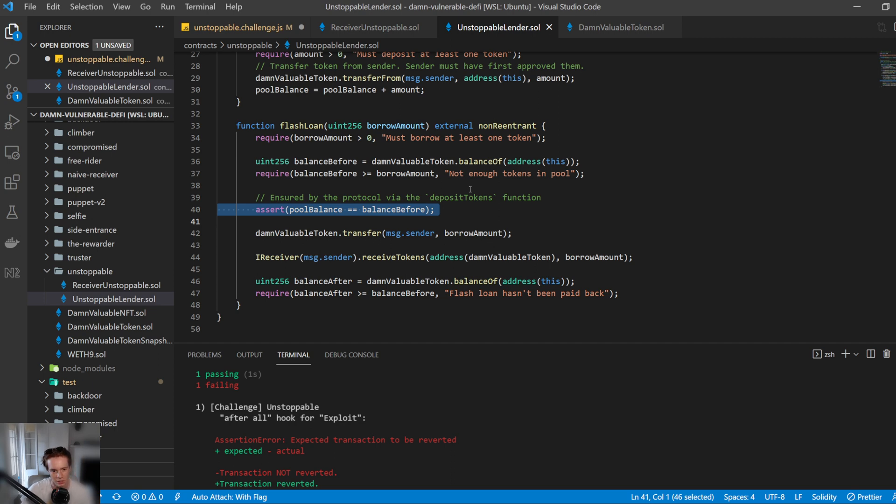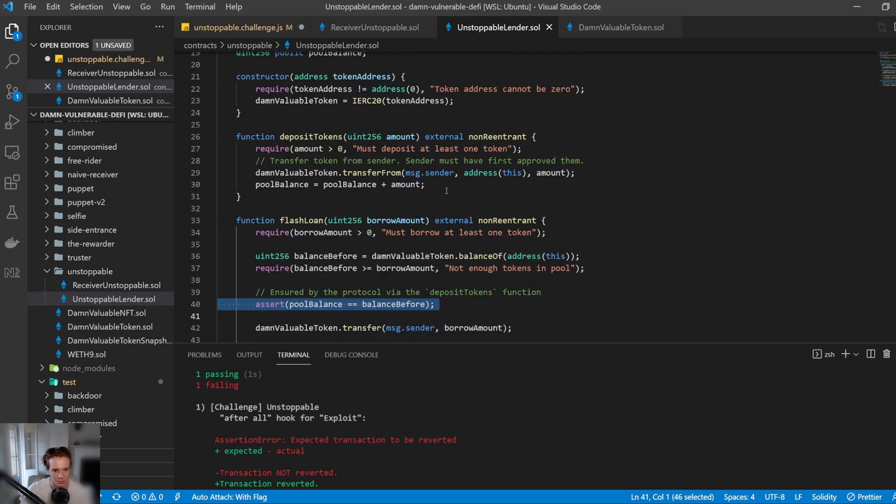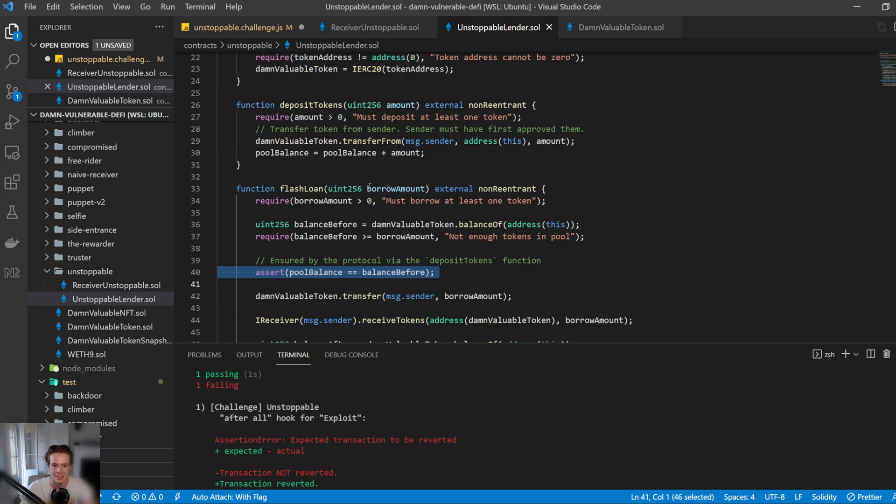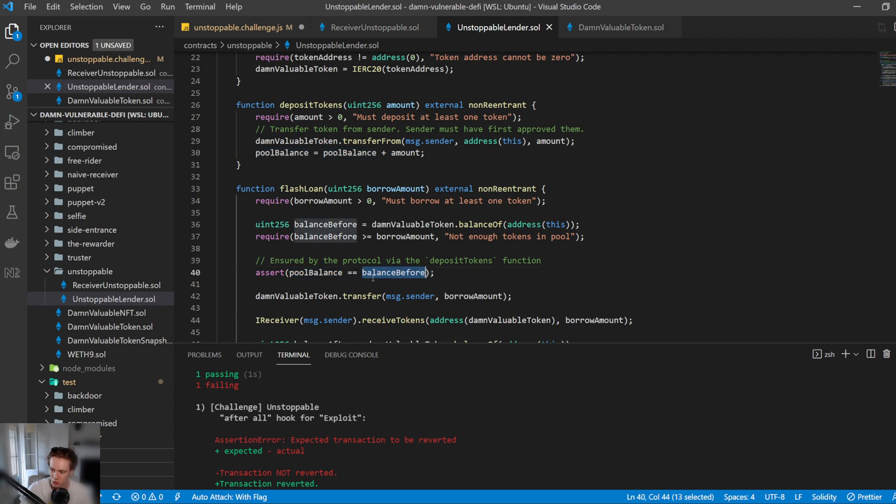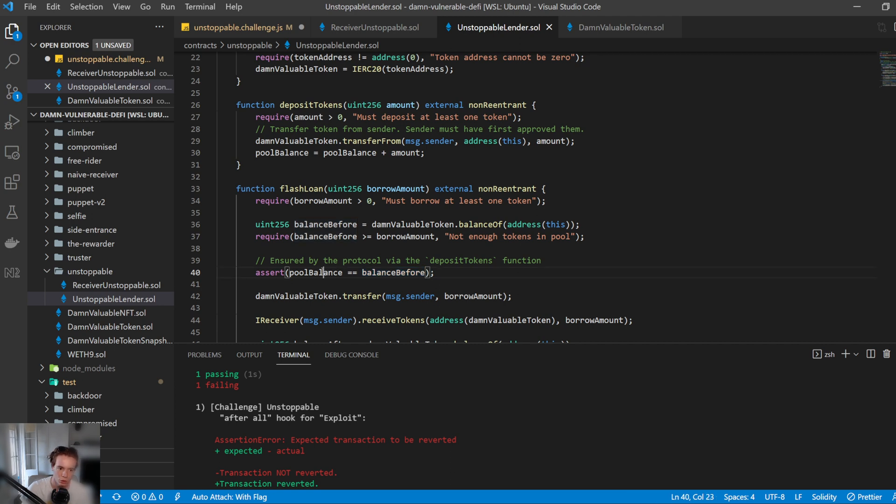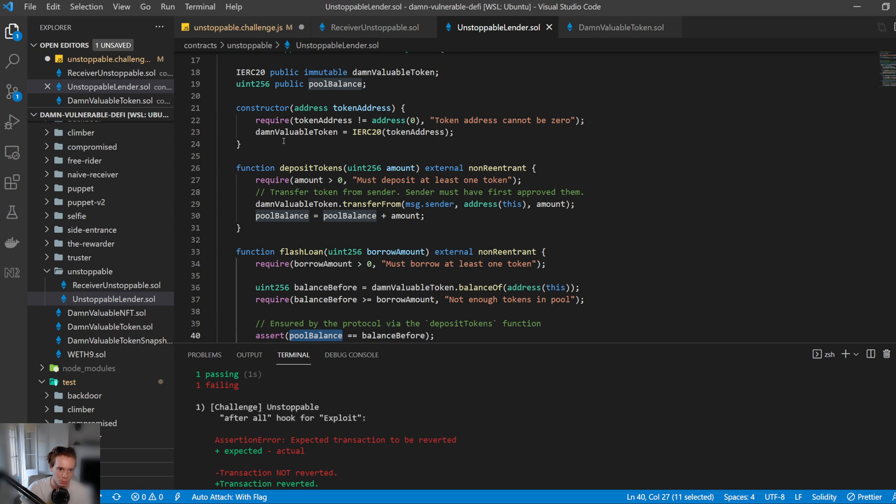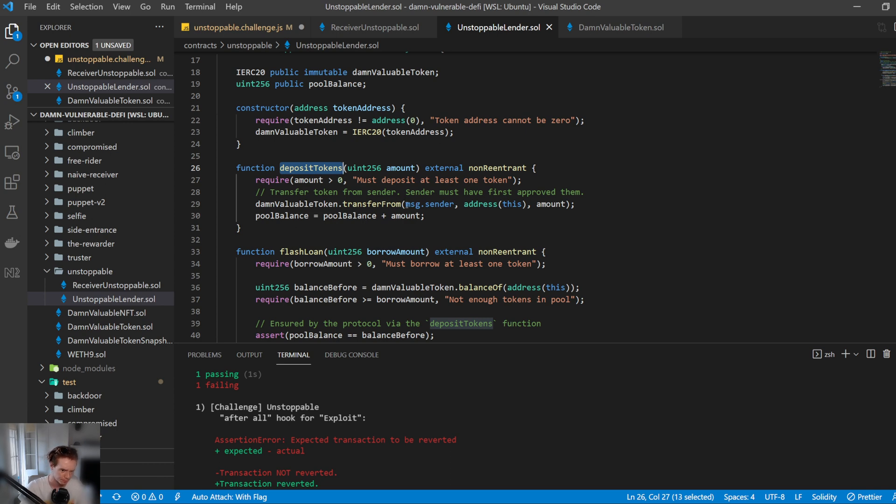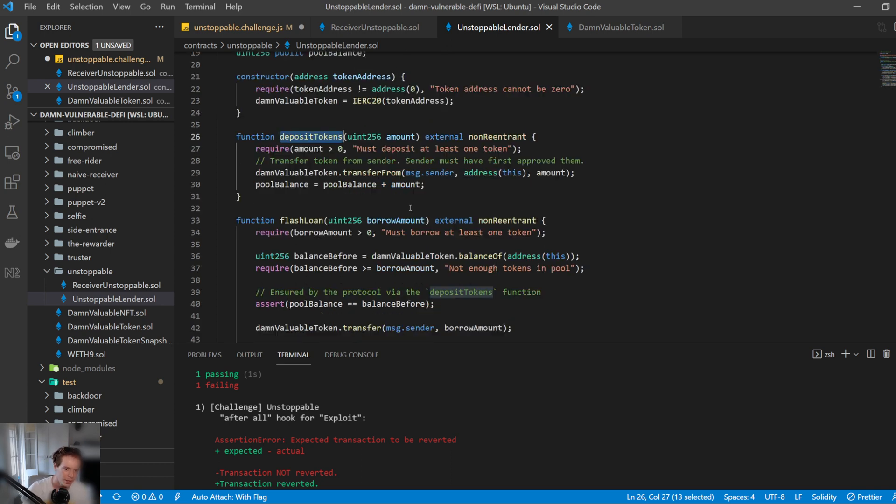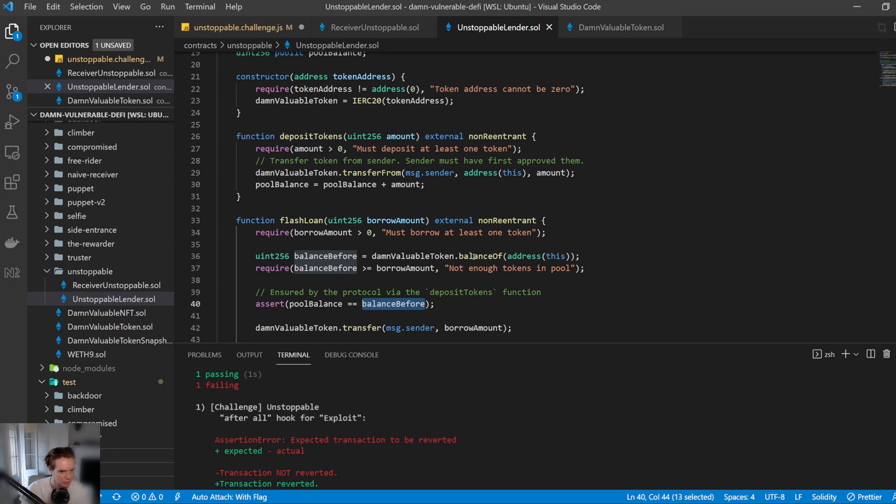There's no reason to do this, tracking state variables both in the contract and in the other contract when you call the balance of. Essentially, all we need to do is find a way to get pool balance and balance before to be out of sync. If they become out of sync, then this assertion will never be true. Therefore, no one will ever be able to execute a flash loan. So how do we get this out of sync? Well, let's have a look at pool balance. Pool balance is the state variable, as I said before, that is updated every time someone deposits token into this lending pool smart contract. And balance before is the calculated value from the token contract of this lending pool contract's address.